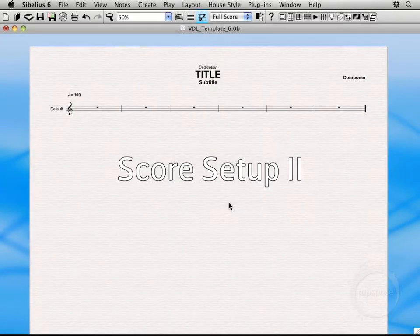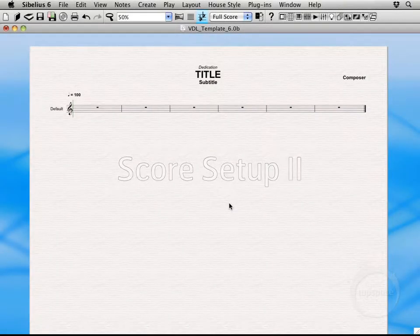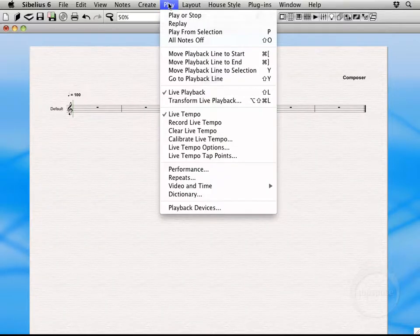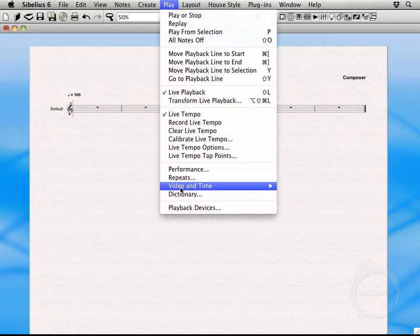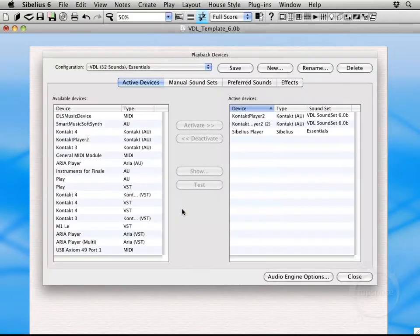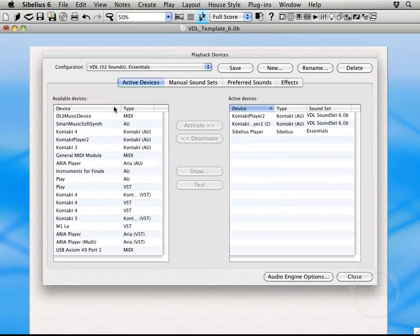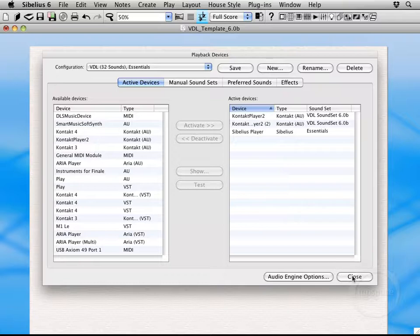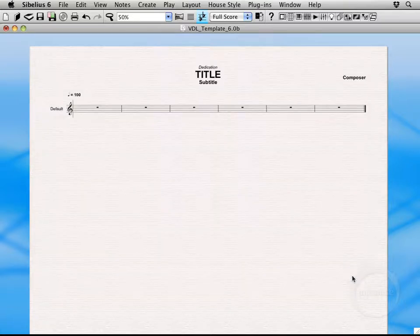Hi, welcome back. We're about ready to start writing some music. The first thing we want to do is come up here to Play, Playback Devices, and choose a configuration for this piece. Right now the VDL32Sounds Essentials is selected. I think I'm cool with that. That should work for what we're doing here. Go ahead and close out of here.